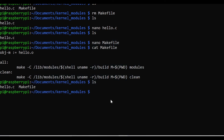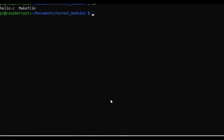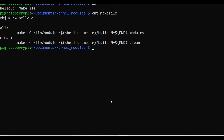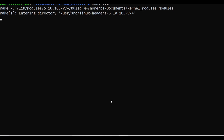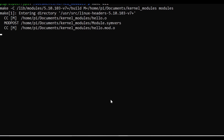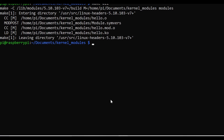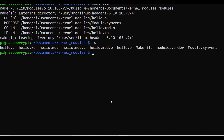You can see the Makefile content and the hello.c content. Now I'll run make all. This compiles the file — it enters the directory, compiles the file, and generates the required output. The compilation is successful and hello.ko is generated.